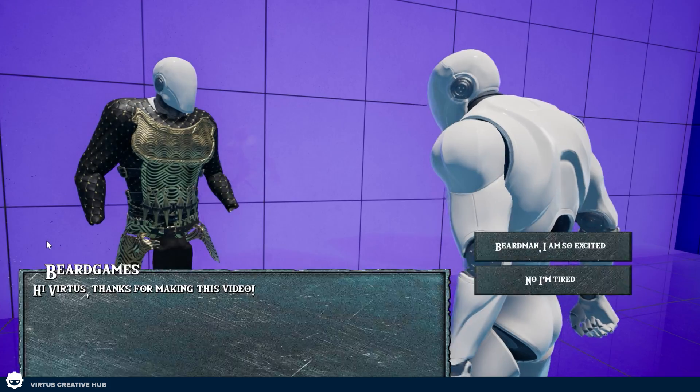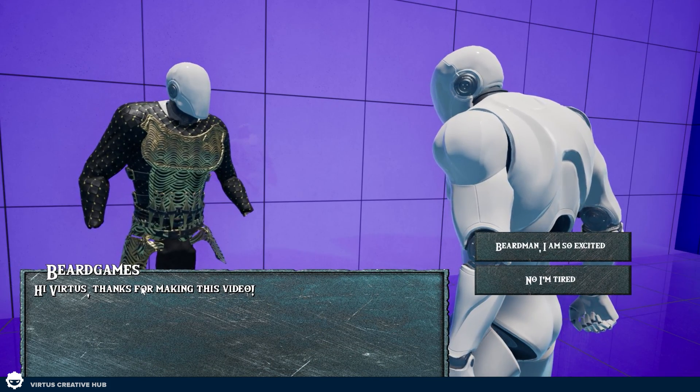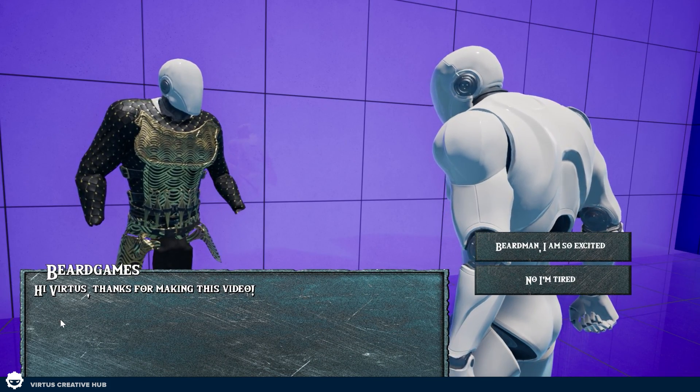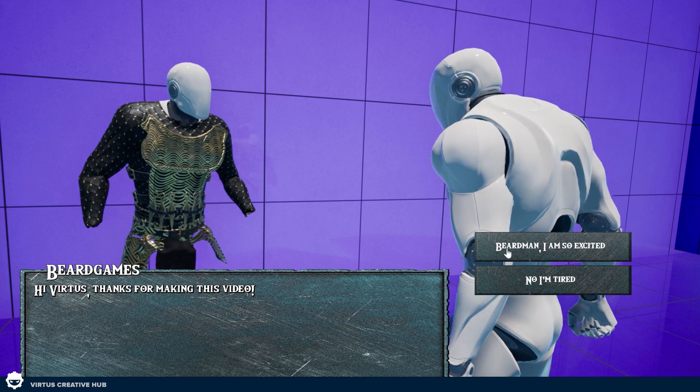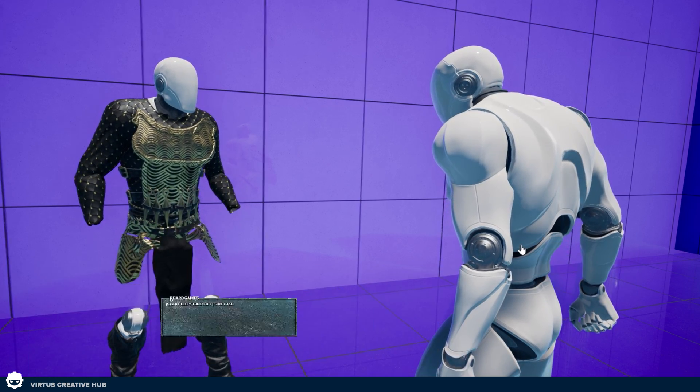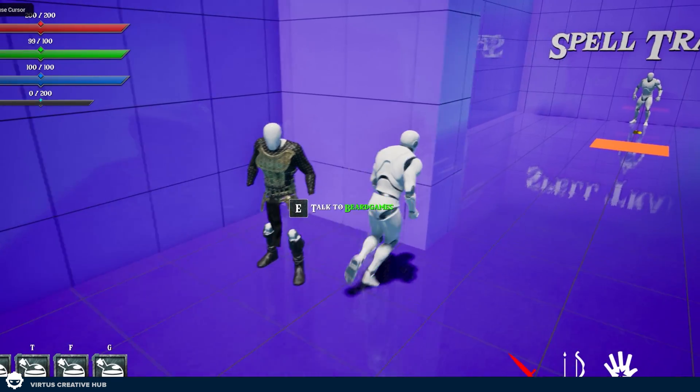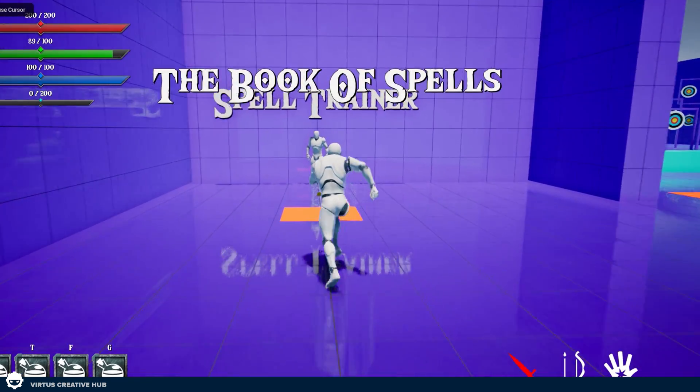Jump in, talk to him, and we can see, hi Virtus, thanks for making this video. Beardman, I'm so excited. Let's do it. Awesome. So that's how we can customize an NPC.